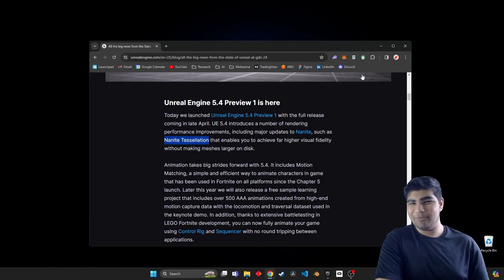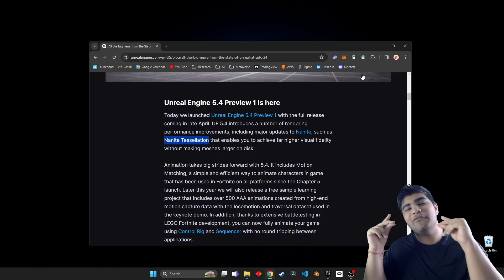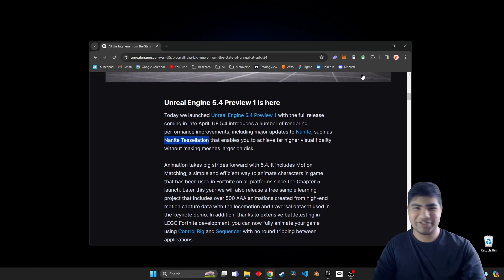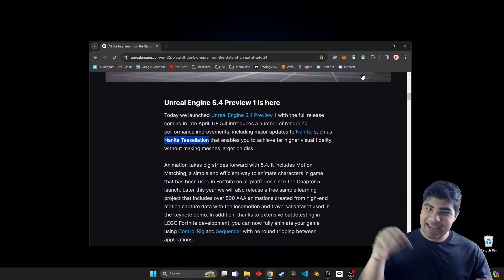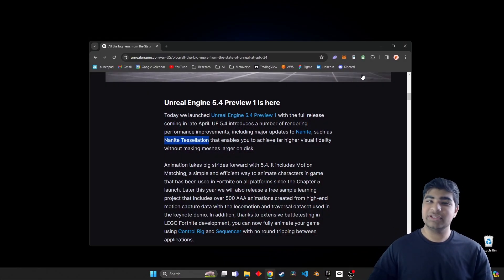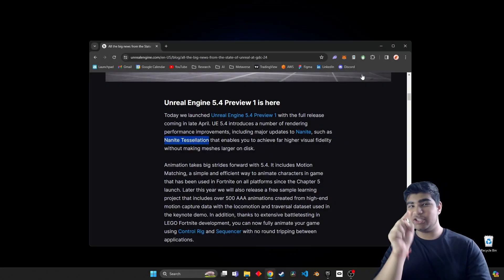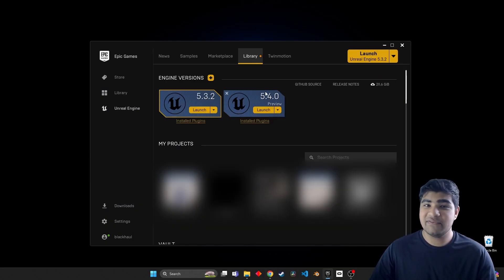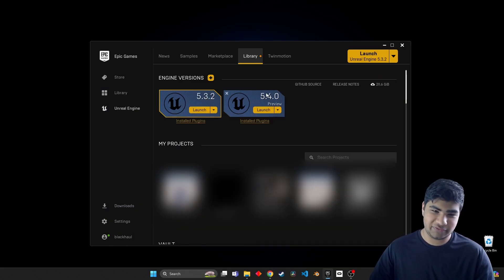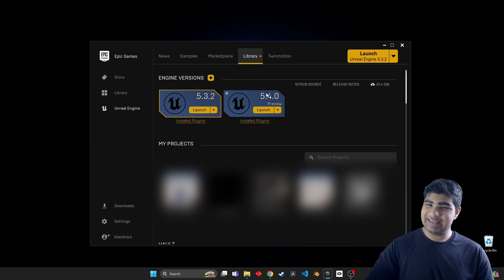What's up everybody and welcome back to TechNoV, the number one channel for your tech tutorials, news, and reviews. My name is Raj Das and in this tutorial I will go step by step in how to set up nanite tessellation in your project using Unreal Engine 5.4 preview. So without further ado, let's dive right in.